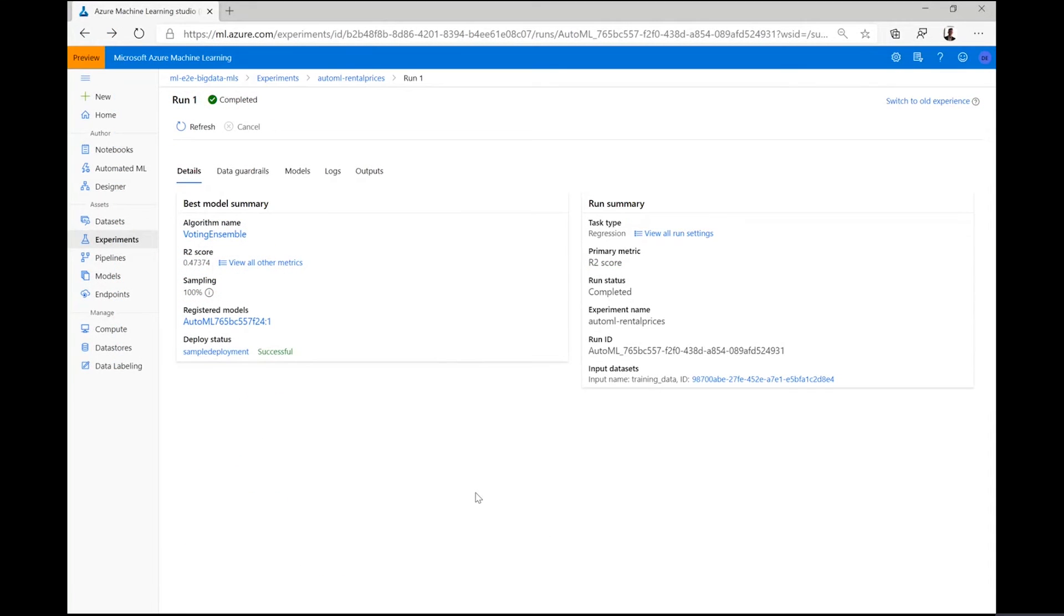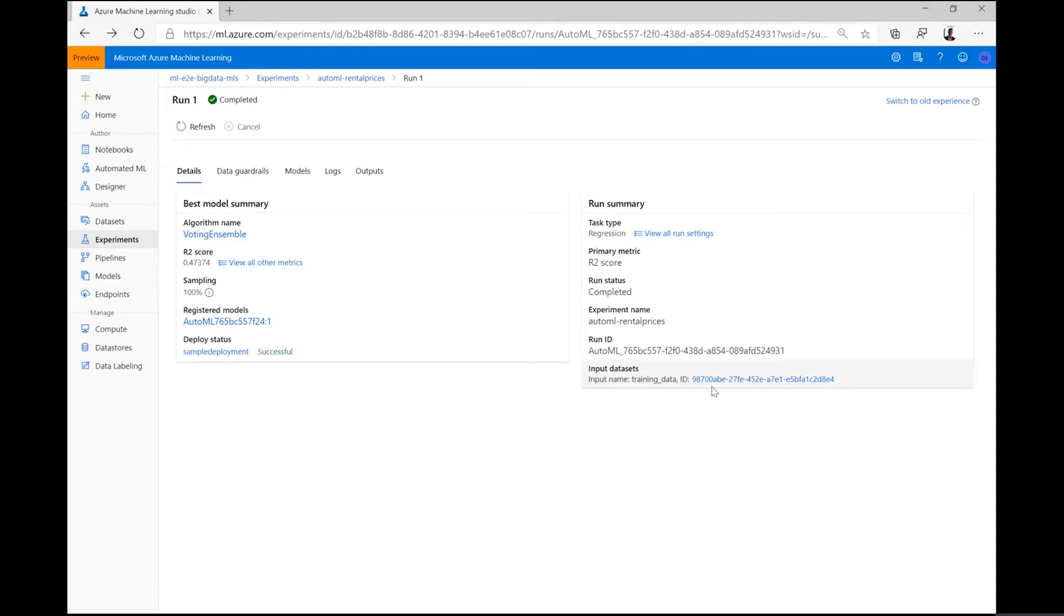As we iterate on versions, it is easy to lose track on which dataset version was used as an input to what experiment's run. Therefore, when we submit a run using Azure Machine Learning, several metadata is tracked for us.